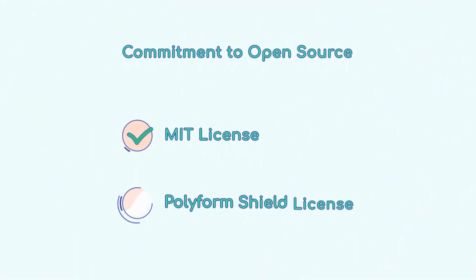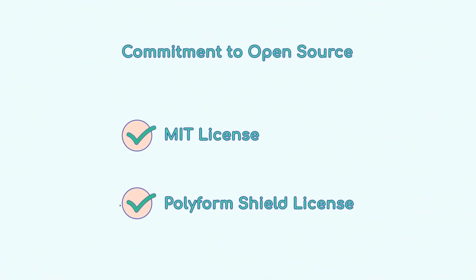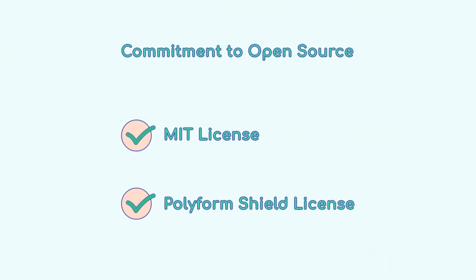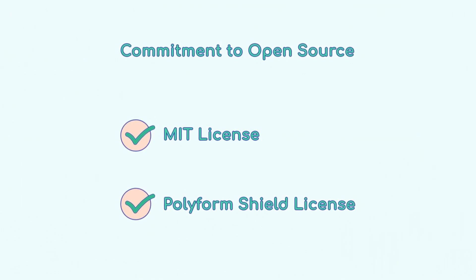AutoGPT promotes innovation with a hybrid licensing model featuring an MIT license and Polyform Shield license.